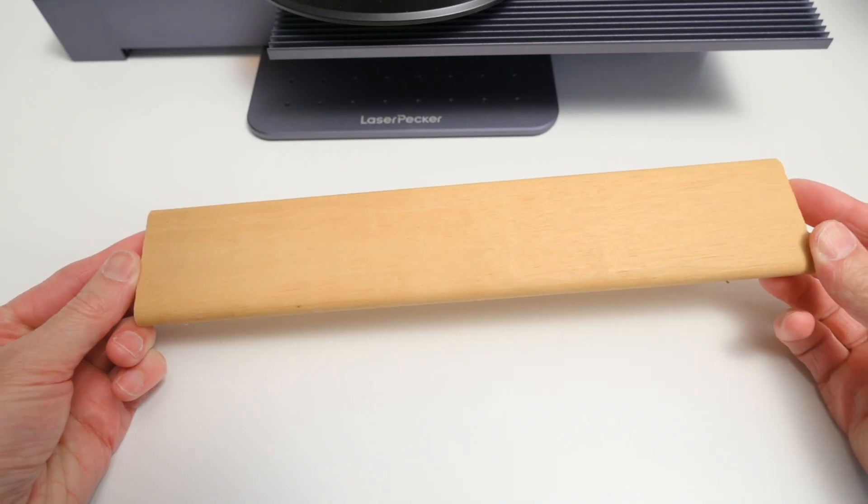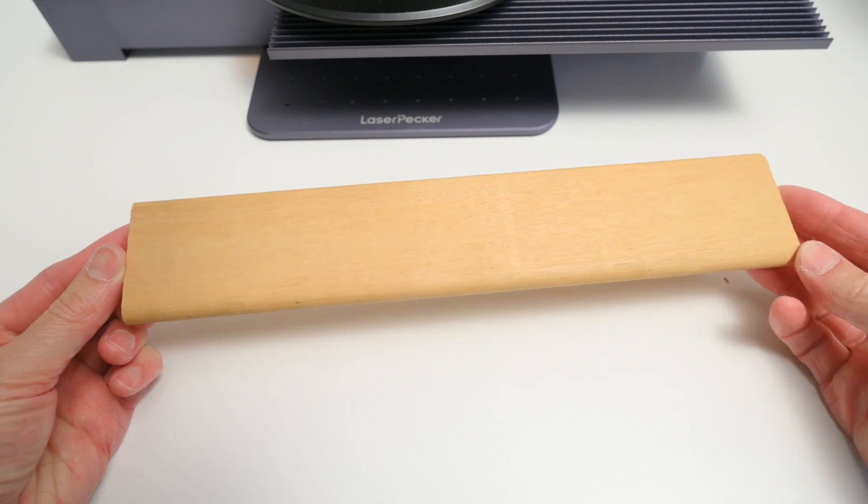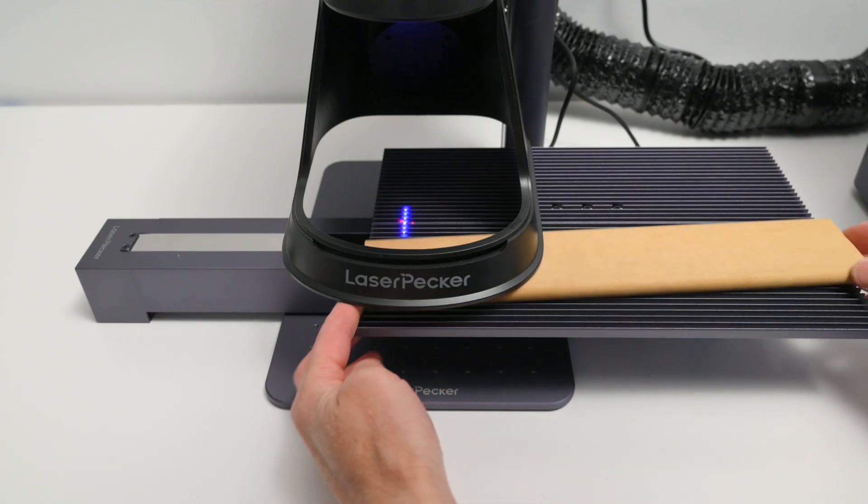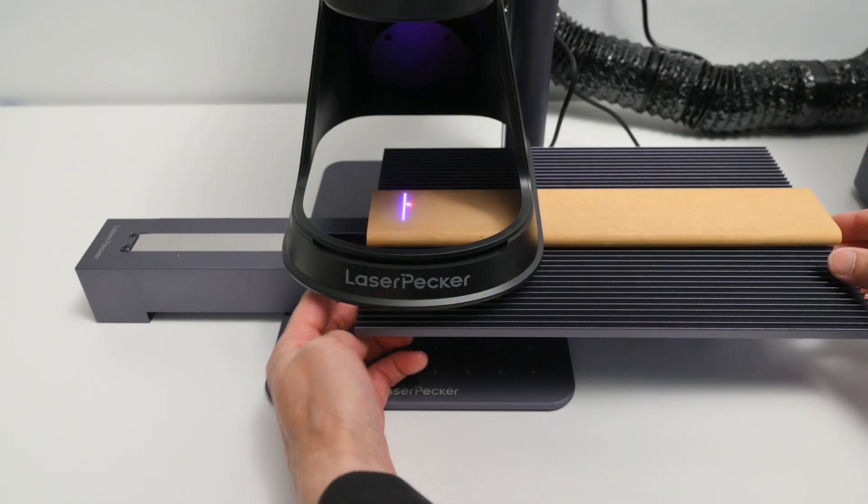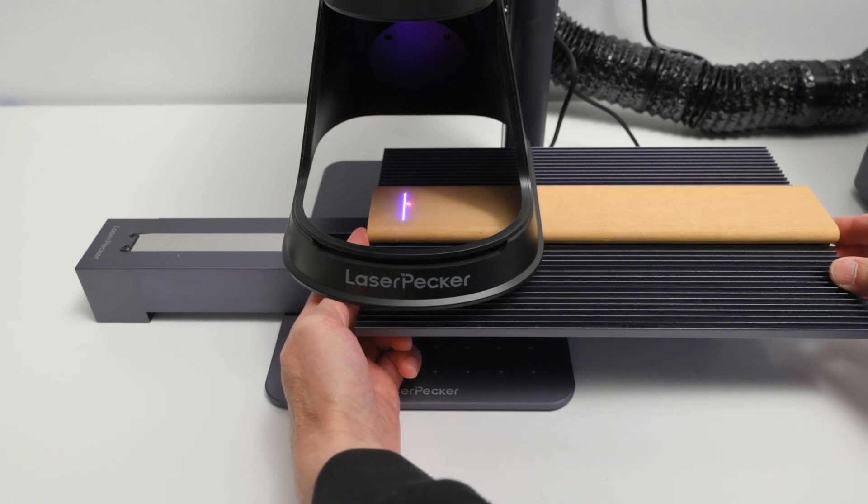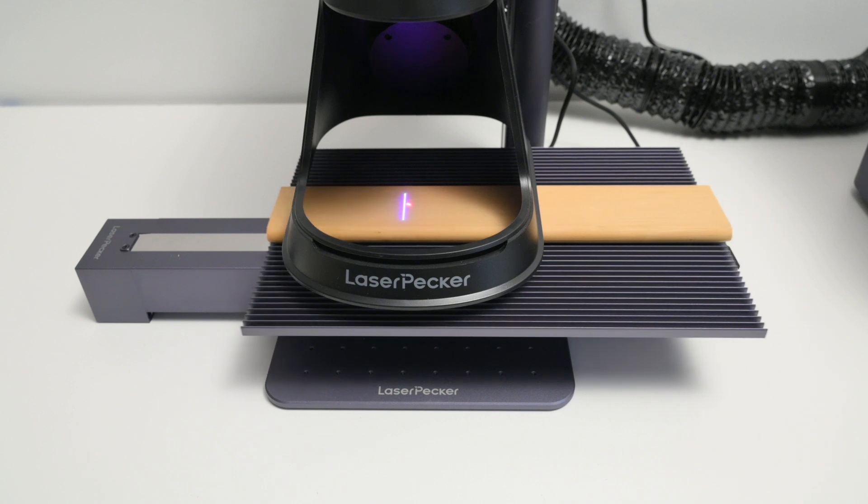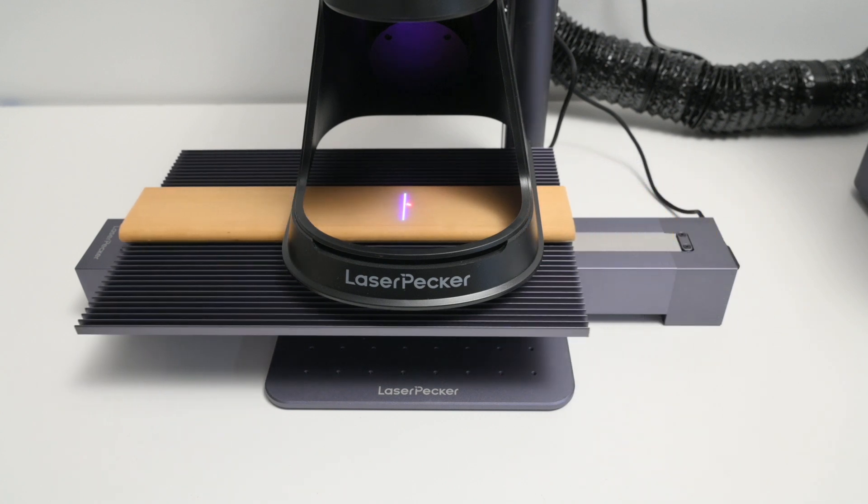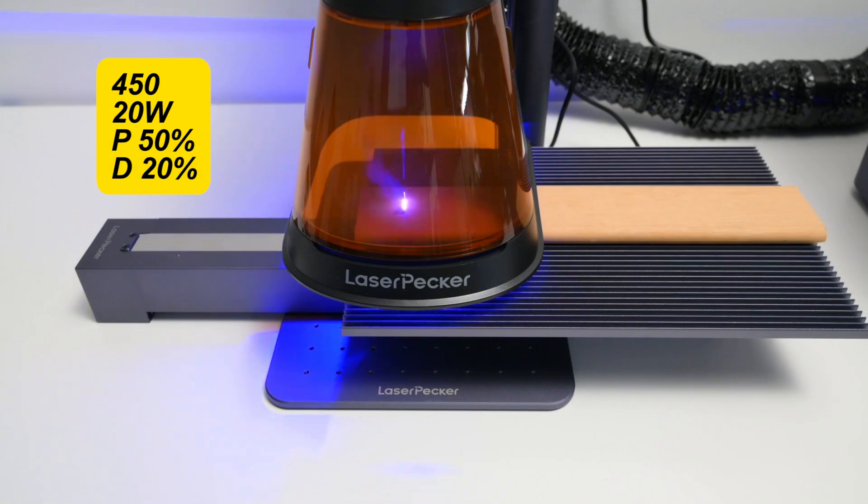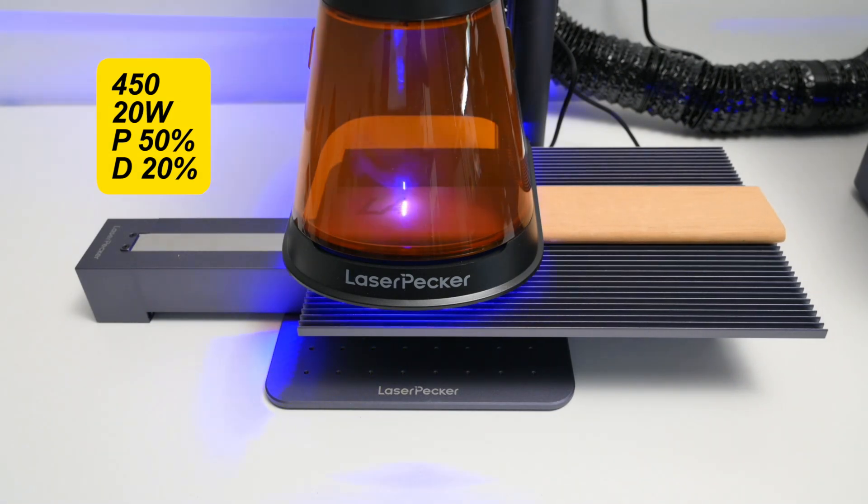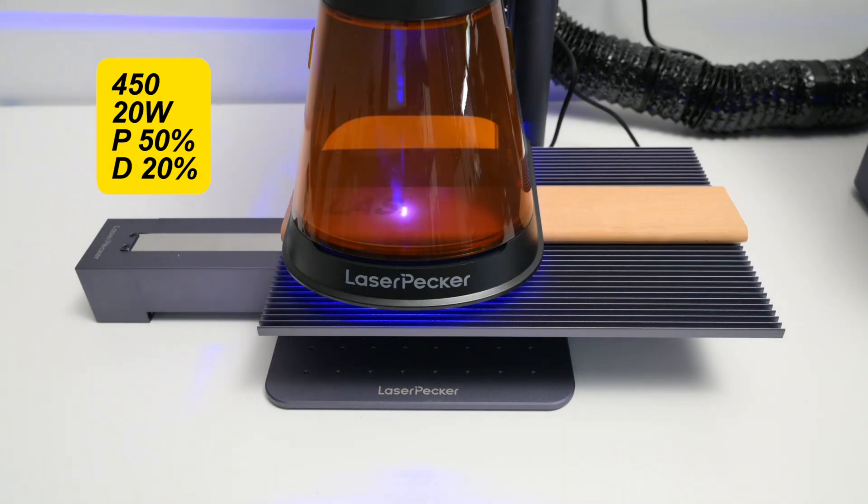Next up we are engraving a text logo onto a 30cm piece of wood. For longer projects like this, we are using the optional slider extension. Once the wood is aligned under the laser, we can check the positioning is correct before starting the job. This is engraved with a 450 diode laser at a 2K resolution, 50% power and a 20% depth.